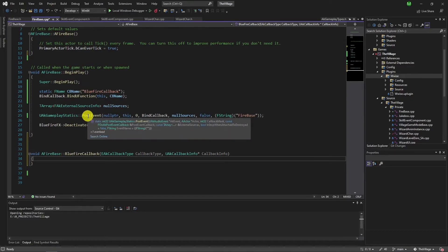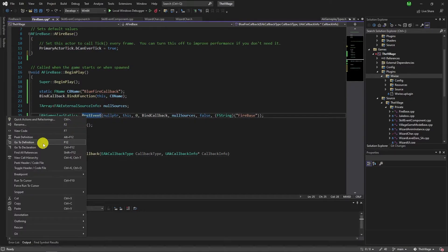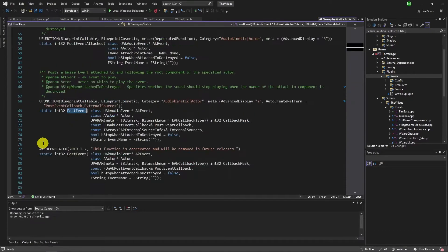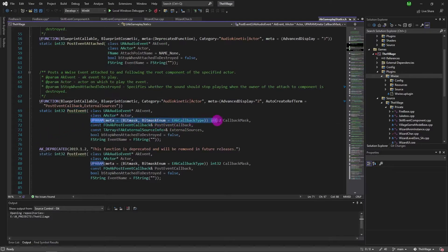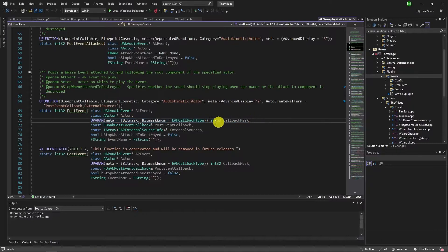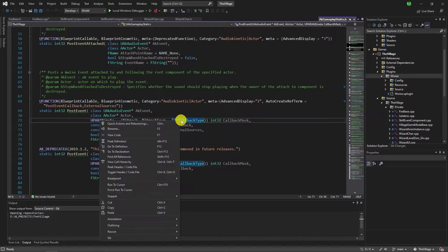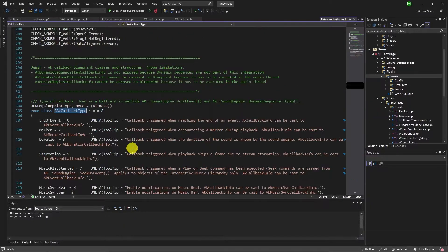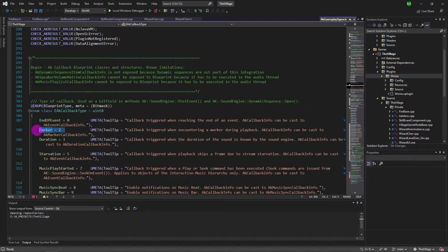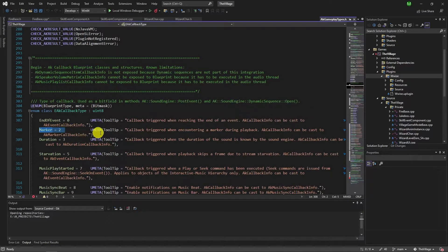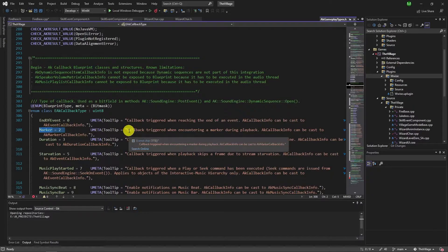Binding callback event is done but we still require the callback mask. Go to definition of post event, it will show us the source of values we can use. It says EAKCallbackType. Go to definition of this and it shows possible union types. Since we require marker we can use 2 as the parameter.